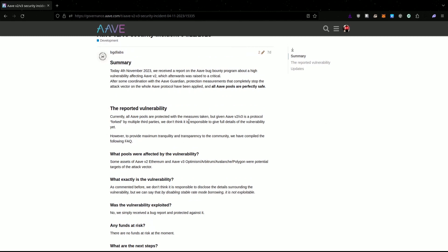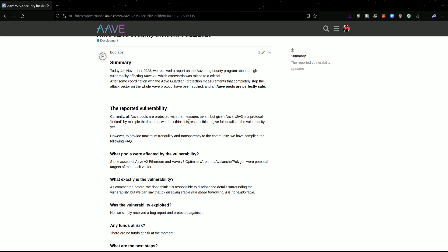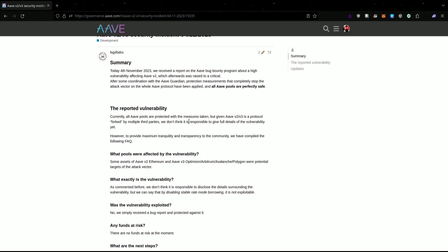So what does this mean? In AAVE, when it comes to pausing an asset, that means no contract interactions can happen. That means no supplying, no withdrawing, no sending collateral, no repaying debts, no borrowing, and most importantly, no liquidations. When an asset is frozen, you can withdraw and repay, but nothing else can happen. I think liquidations can also happen, but I'm not entirely sure.